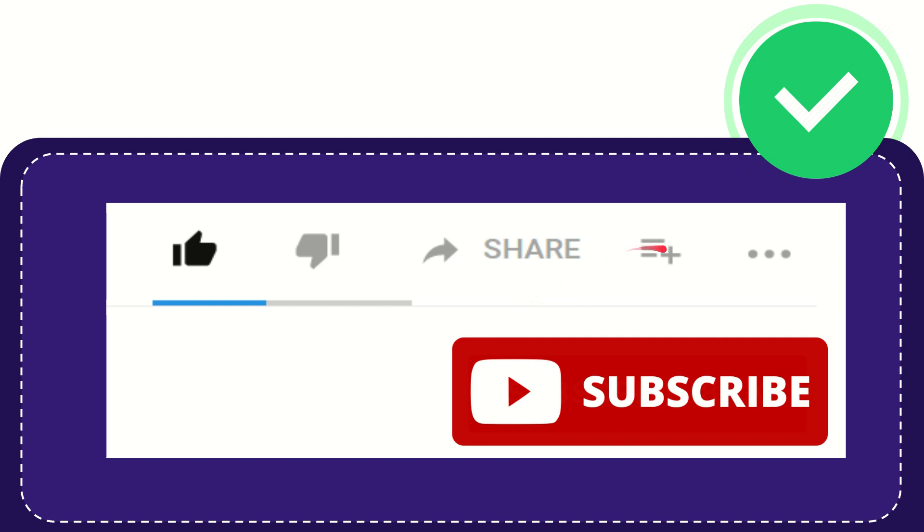And if you want to add this video to your playlist, you can click this one. You can watch this video later and you can find more options by clicking these three dots.